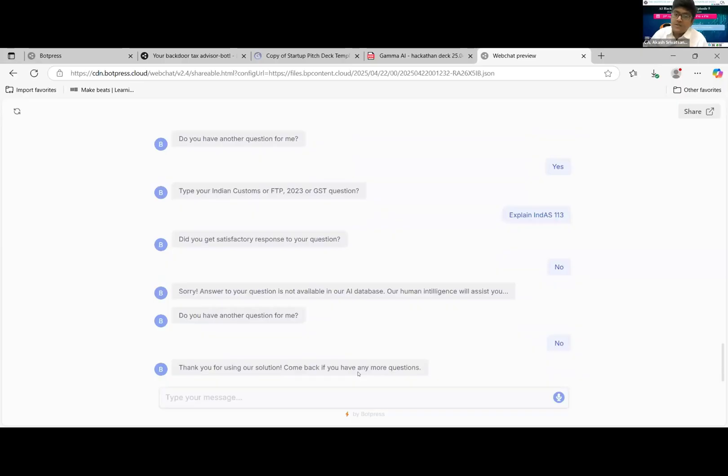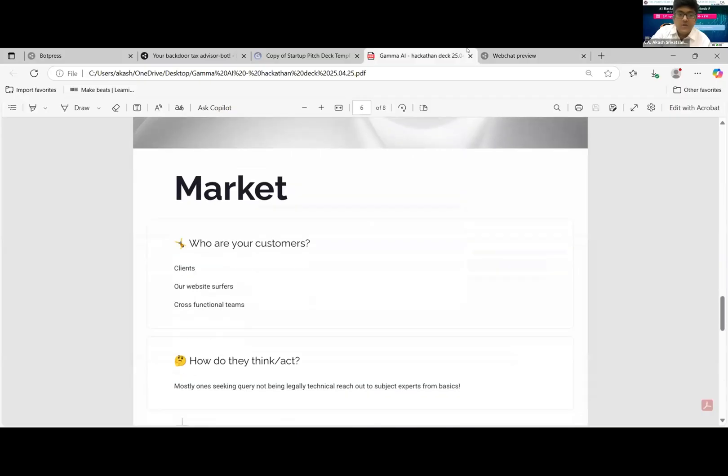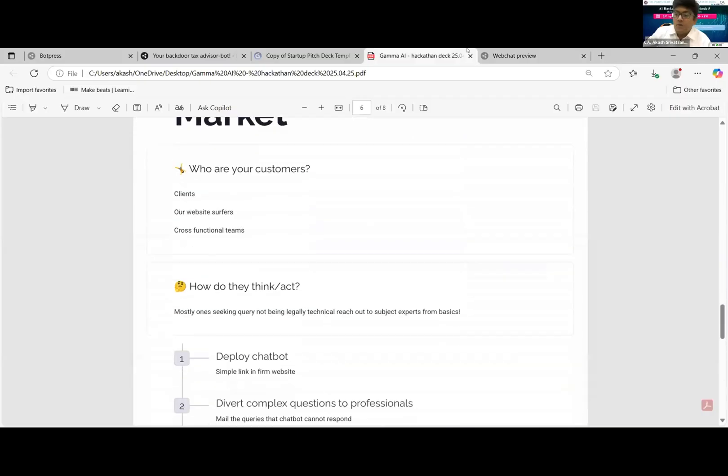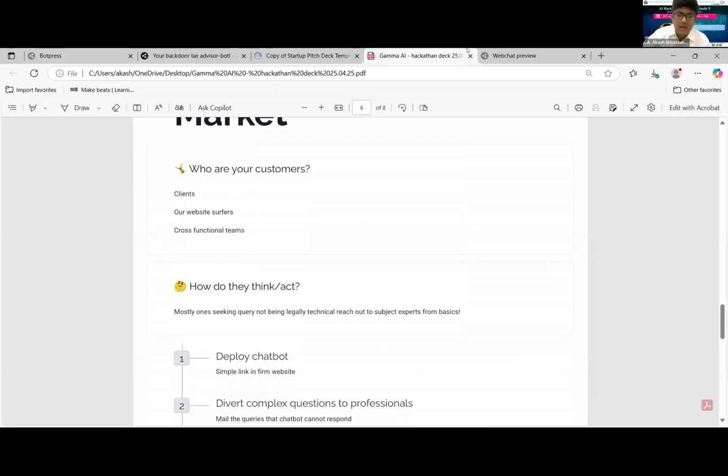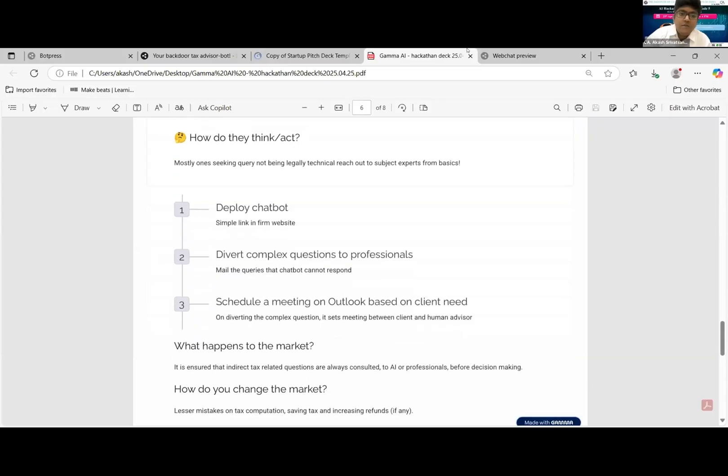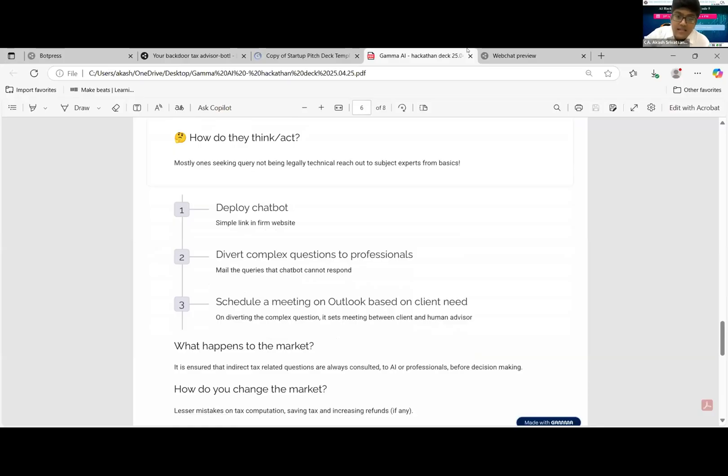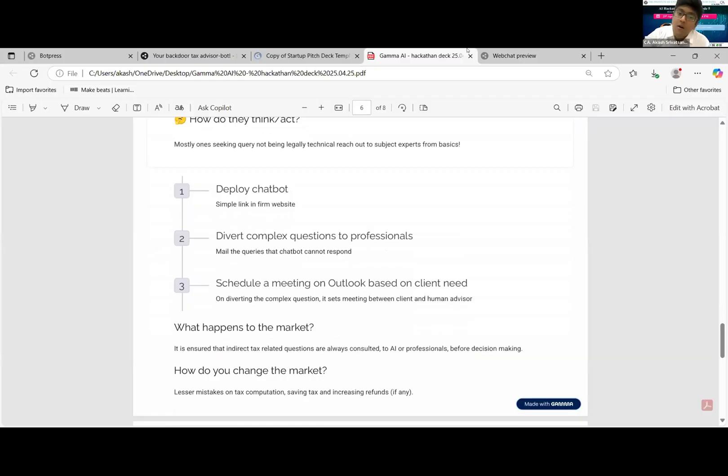Thank you for using solution, come back. So the entire objective of this solution, sorry, so what is the objective of solution? It is for clients, web surfers, and cross-functional teams basically. So the chatbot will be deployed either on the website of the client, the website of the firm, or on the signatures when we send mails to them, so that easy questions or questions for which answers are available in the database can be answered by the bot. Others diverted for professionals to answer in the mail, or a personal meeting can be scheduled by the bot itself.